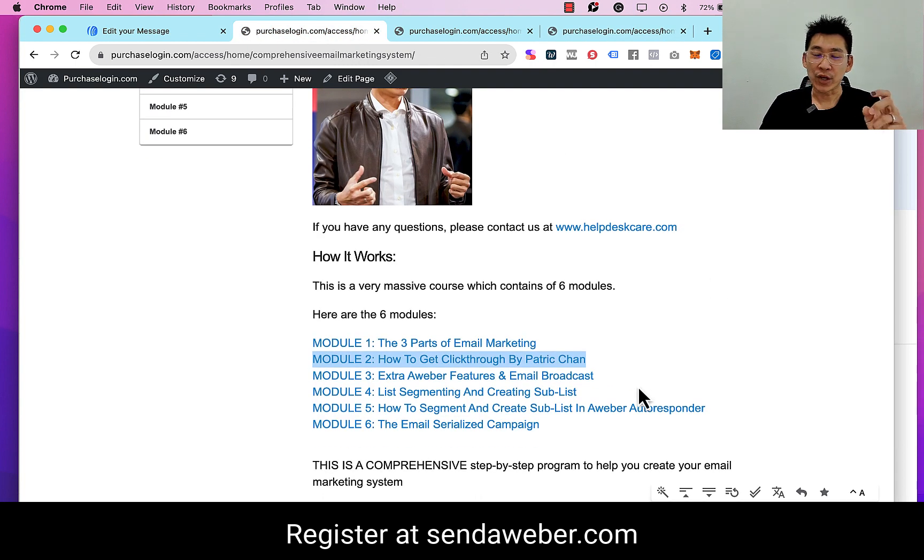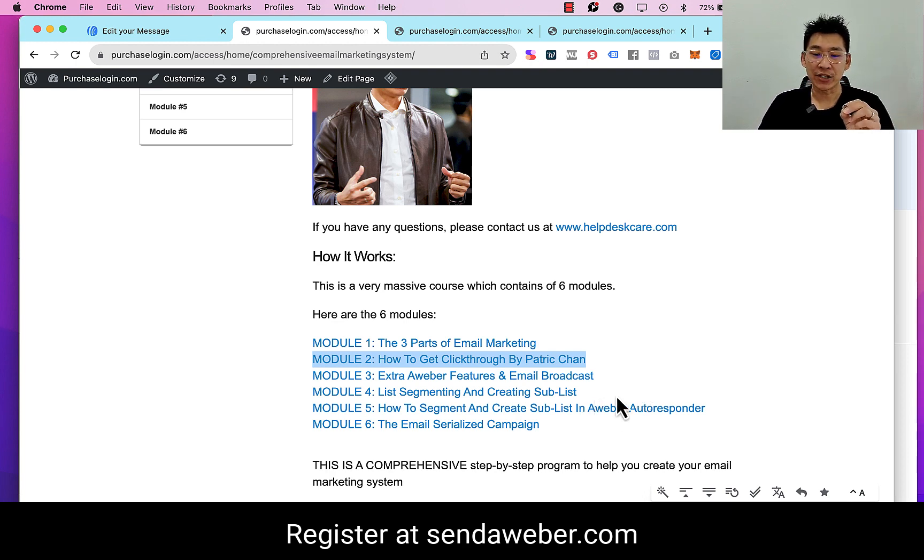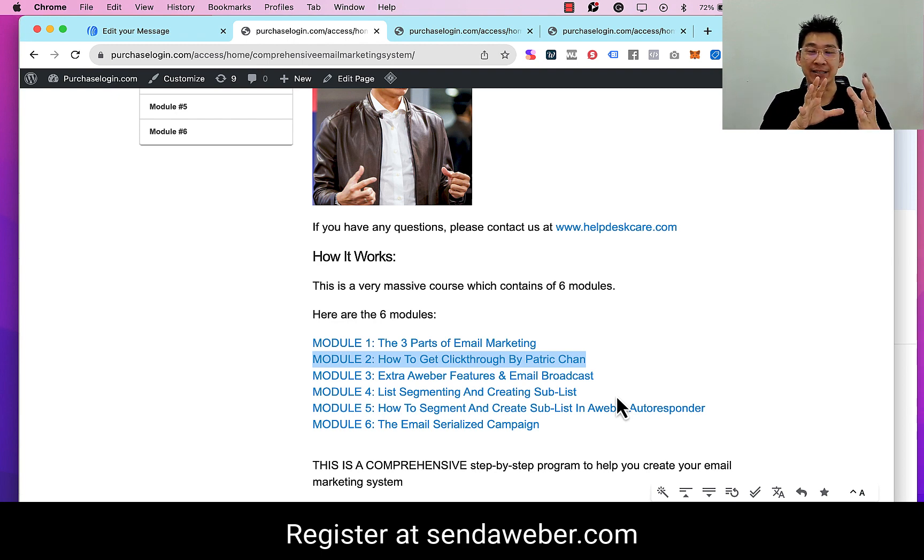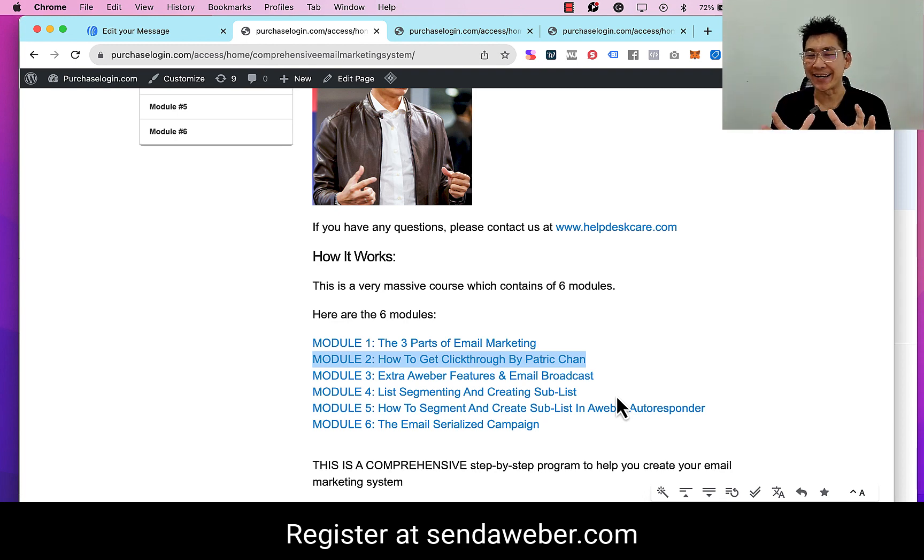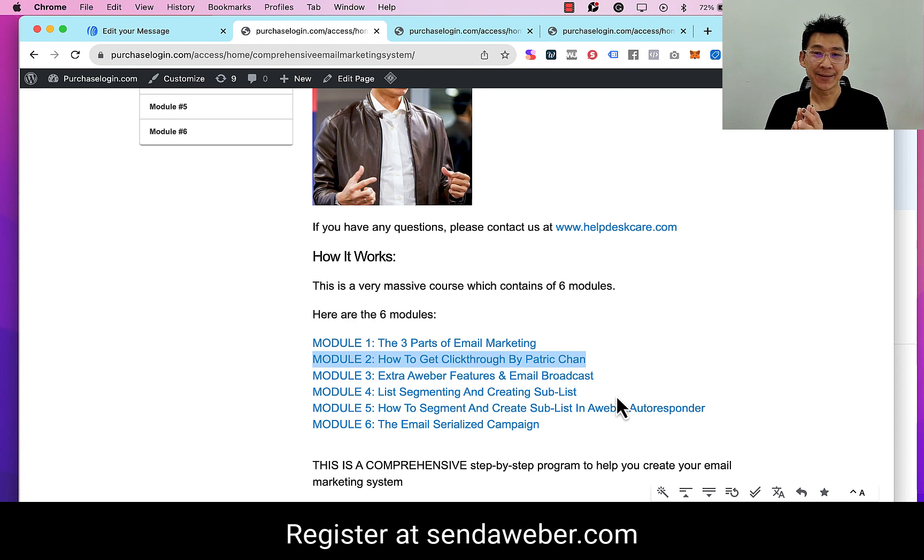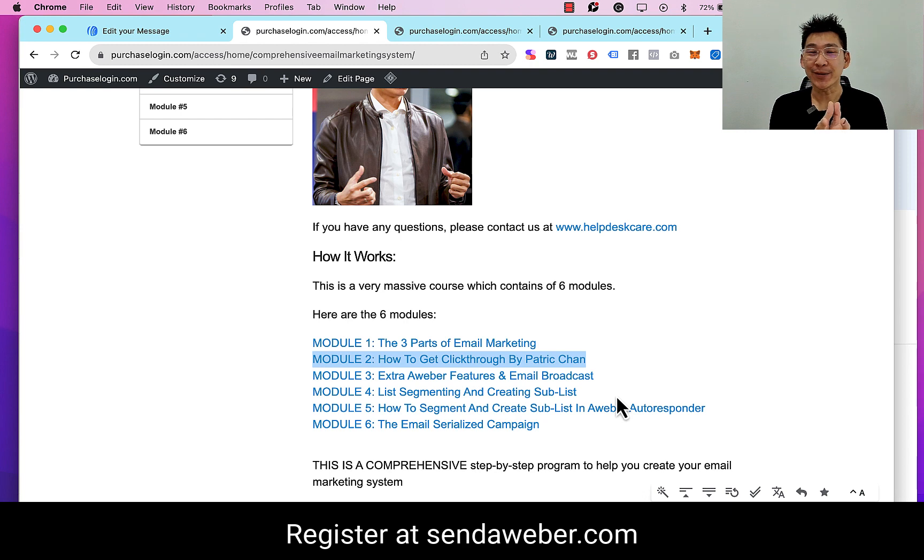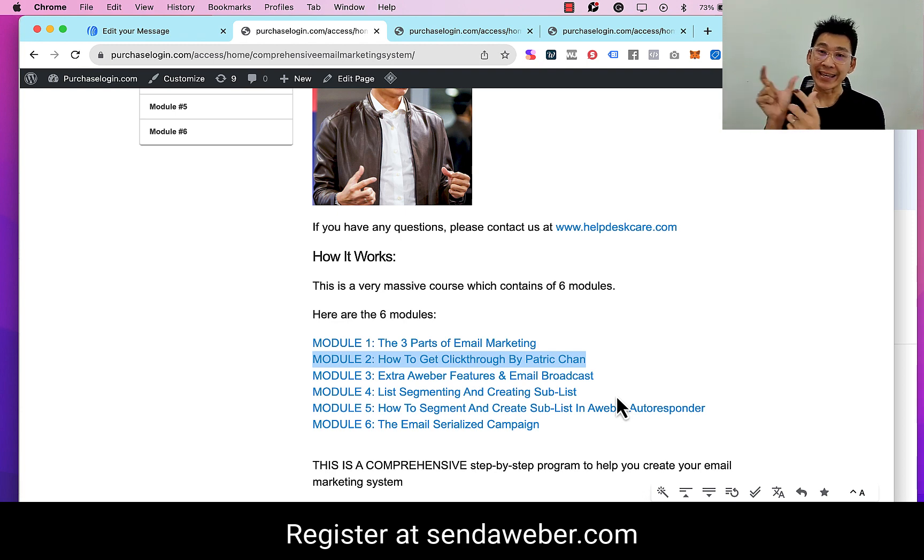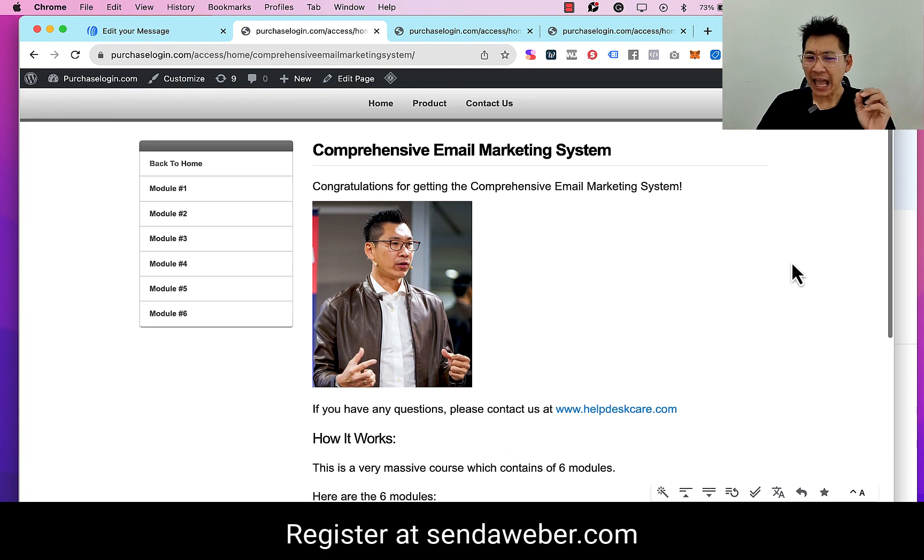And in module number two, we go in very specific on how to get click-through, because when it comes to email marketing you want to get the traffic each time you send out an email. And then we get into advanced strategies with AWeber where you can use list segmentation and all this advanced stuff - tagging and so on. I think you'll like it. There is automation to increase your sales without you doing anything once the automation is set in place. So the Comprehensive Email Marketing Systems is worth $997.